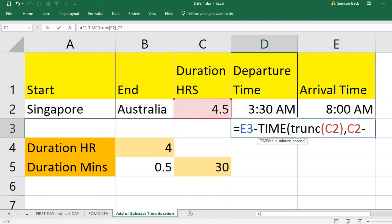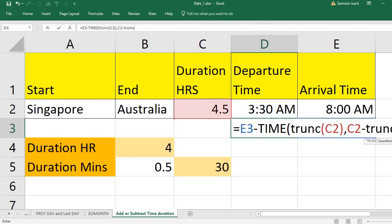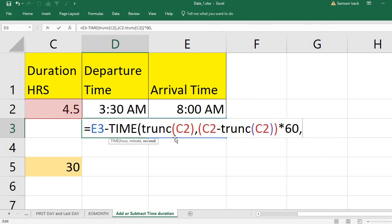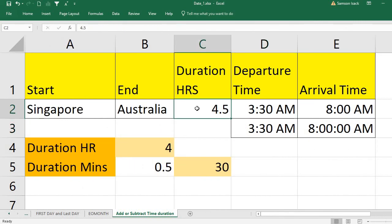The duration minus TRUNC of the duration gives the decimal part of the duration, and multiplying by 60 gives the minutes. I pass the hour, the minutes, and 0 for seconds. The TIME value is then subtracted from the arrival time to get the departure time, which is 3:30 a.m. This is how you can add or subtract any duration to get departure and arrival times. Hope this video is helpful — please subscribe to my channel and God bless you.